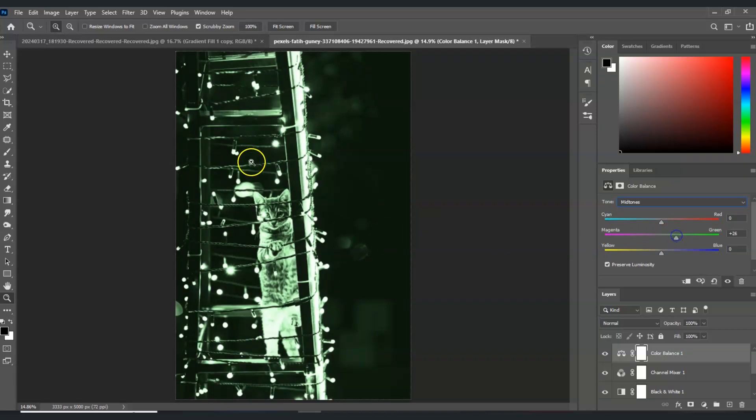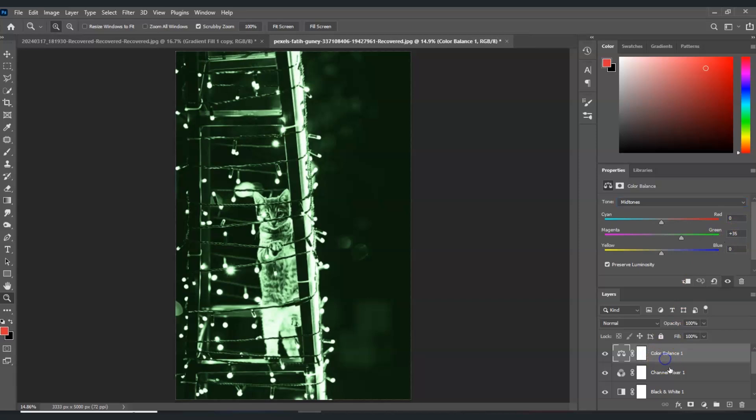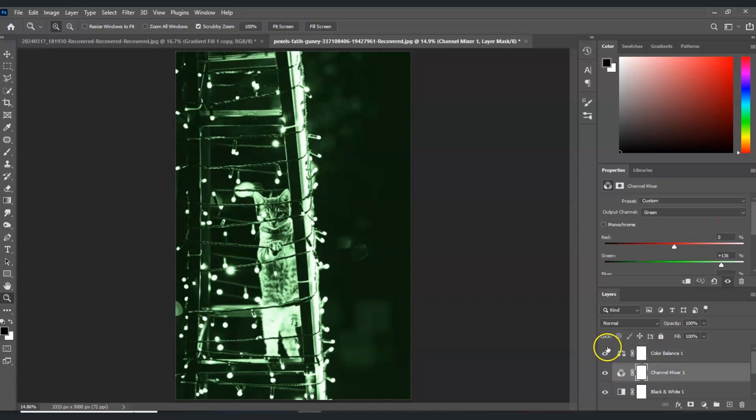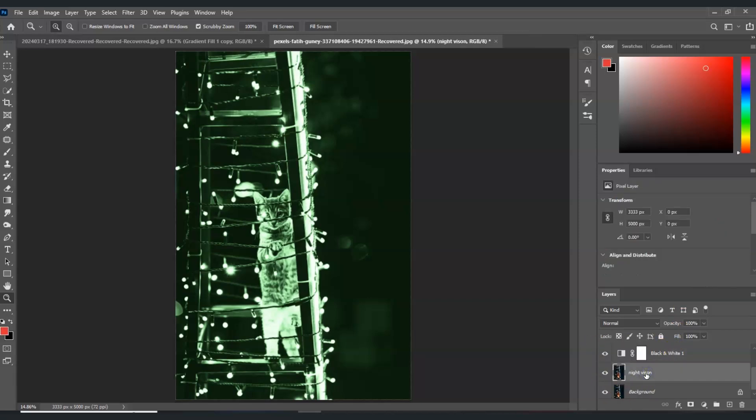Adjust to the green effect that you are satisfied with that creates a night vision. I'm good with 35. Now let's go down here and select the night vision layer.